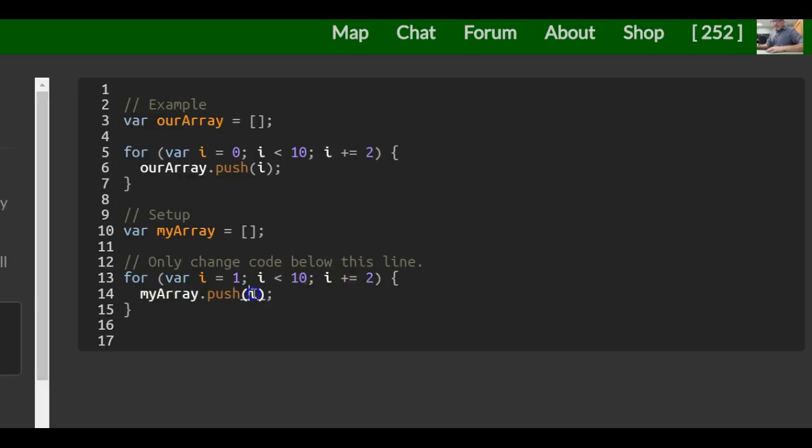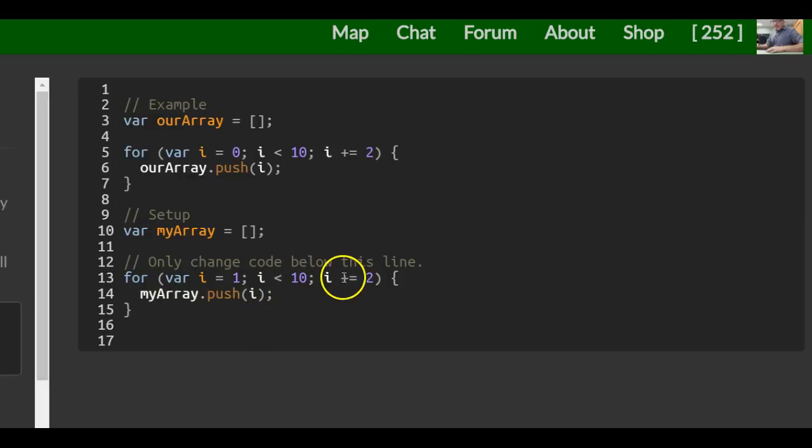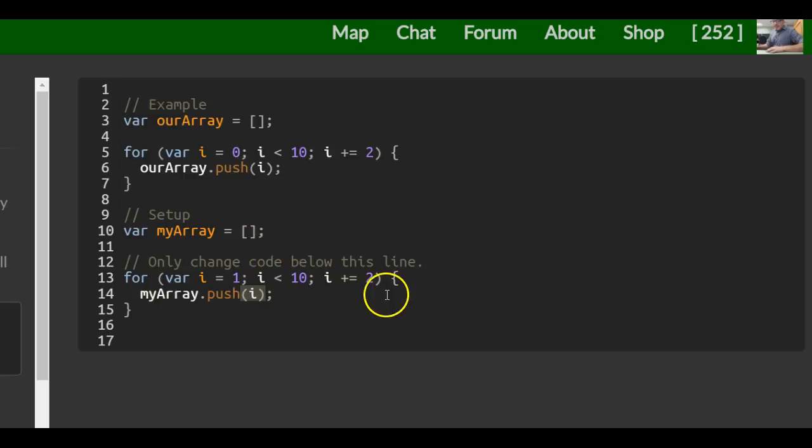3 is less than 10. So then it will push 3. So now we have a 1 and a 3 in our array. So then we increment by 2. Now it's 5. 5 is less than 10. 5 gets pushed into our array. So now there's 1, 3, and 5. And it goes up until 9.